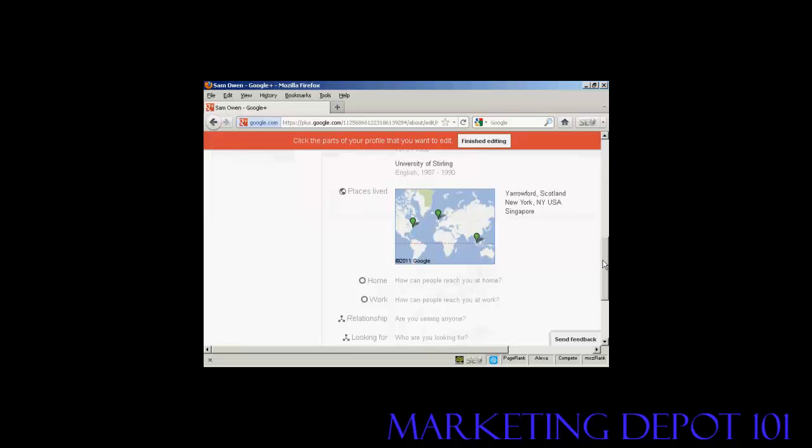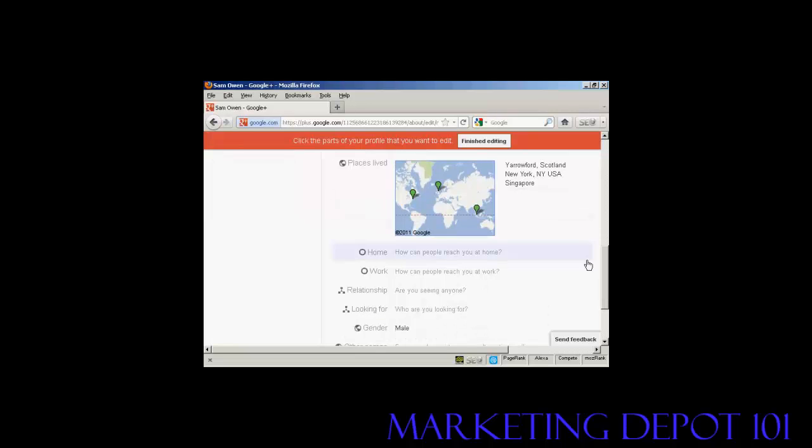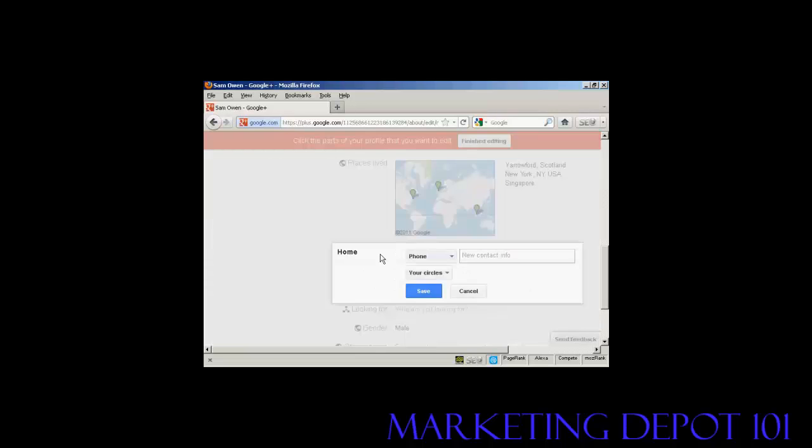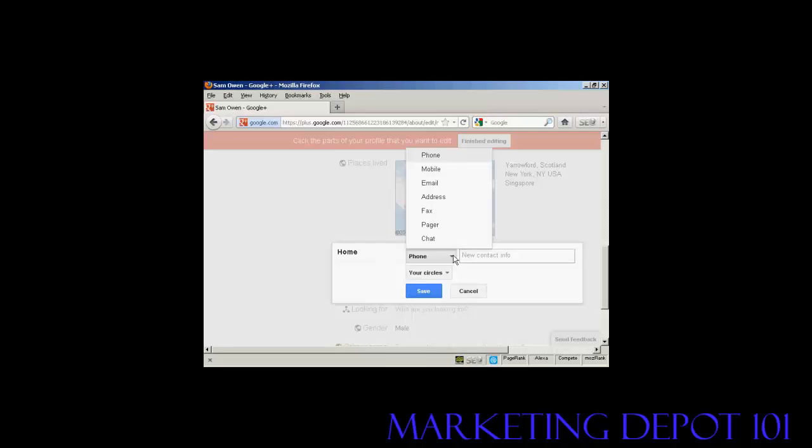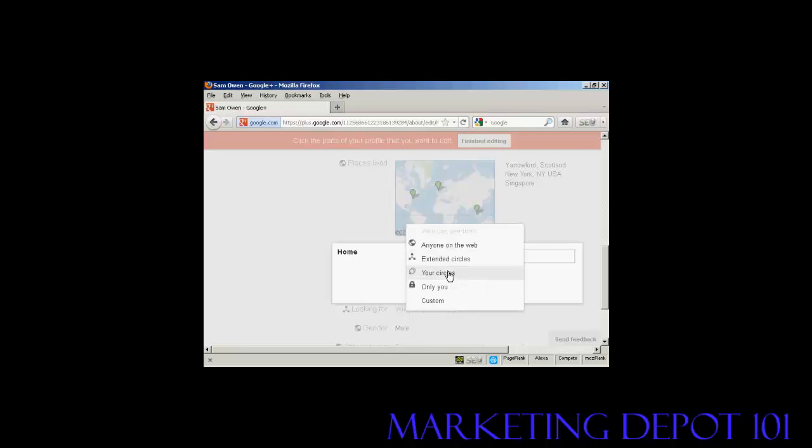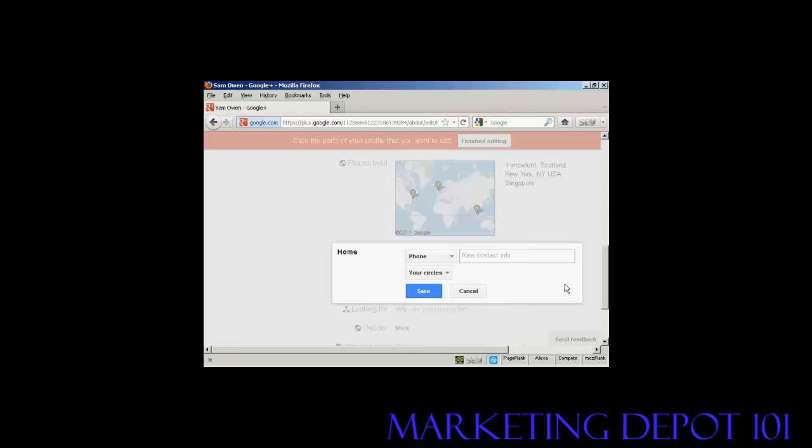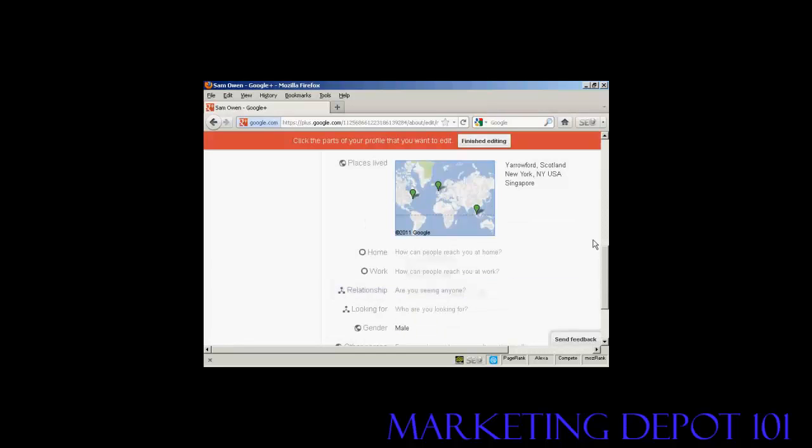You can also, for example, if I click here on home, you can enter information like your home phone number, email address, etc. And you can decide who you want to share it with. You can just have people in your circles, or it can be only you, or anybody on the web, and so on. I'm actually going to leave this one blank for the time being.